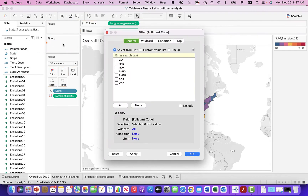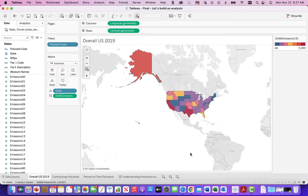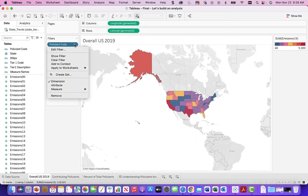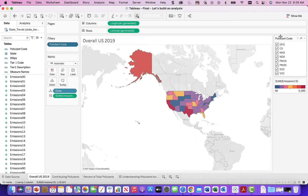So I'll pull it out and put it in, and it lets you pick all the different pollutant codes. We'll select them all at this point and say okay — now we have all the pollutant codes. We can change this entire United States view by looking at different things. Adding the filter is the right way of doing it.